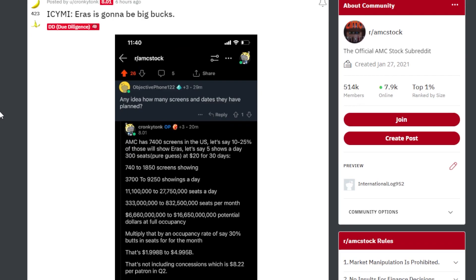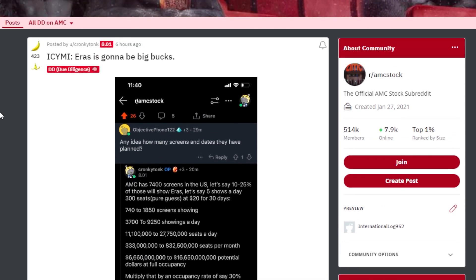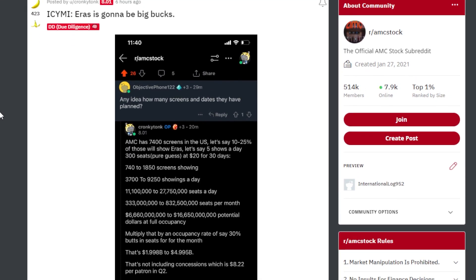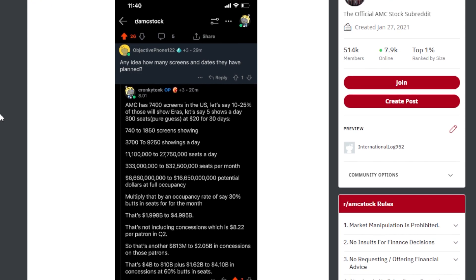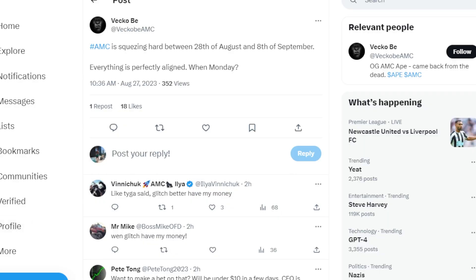That's $4 billion to $10 billion plus $1.62 billion to $4.1 billion in concessions at 60% butts in seats. This is absolutely insane. Could this be the exact thing that AMC stock needs to finally take lift off once and for all? Comment down below.